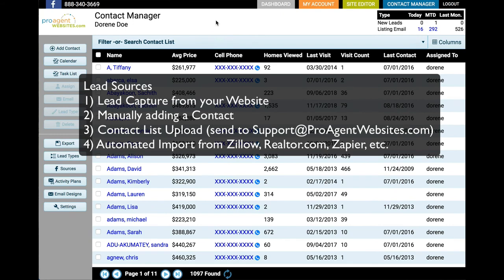You can also email us a lead list, and you can capture leads through third-party sources like Zillow, Realtor.com, and Zapier. There are videos on those as well on our videos page to learn more, and if you ever have any questions regarding third-party capture, feel free to contact us.